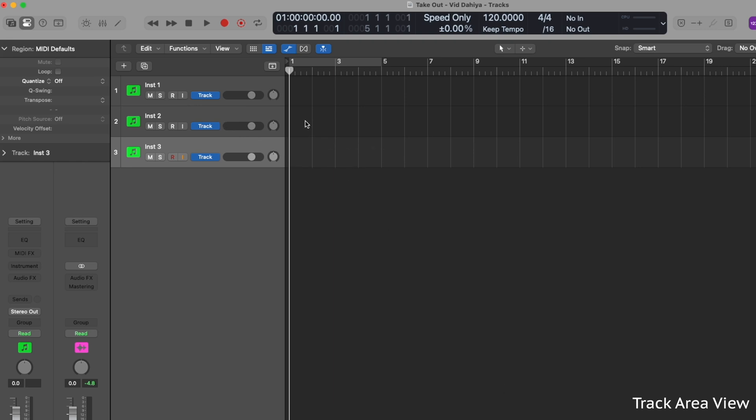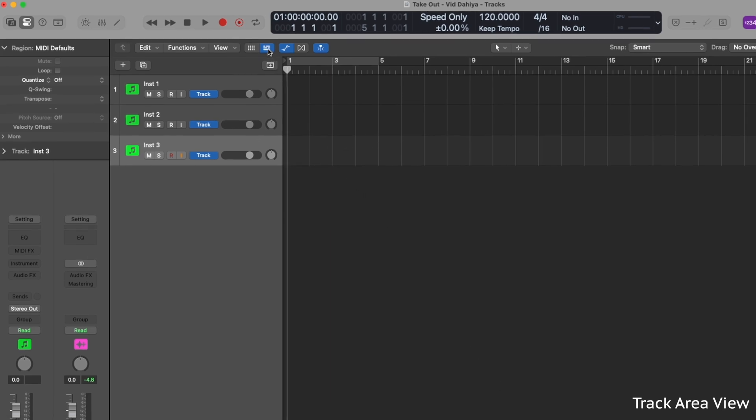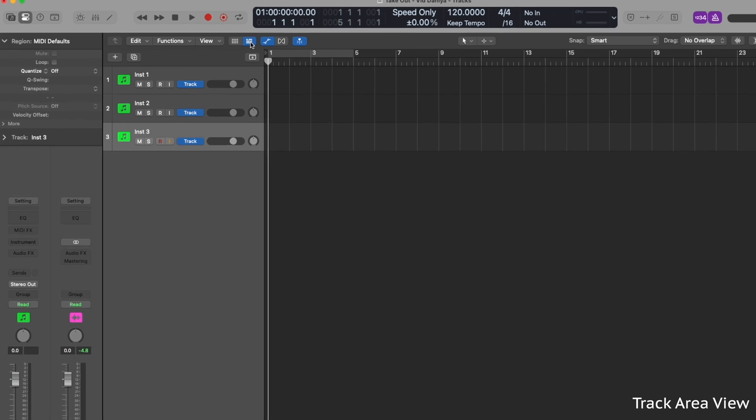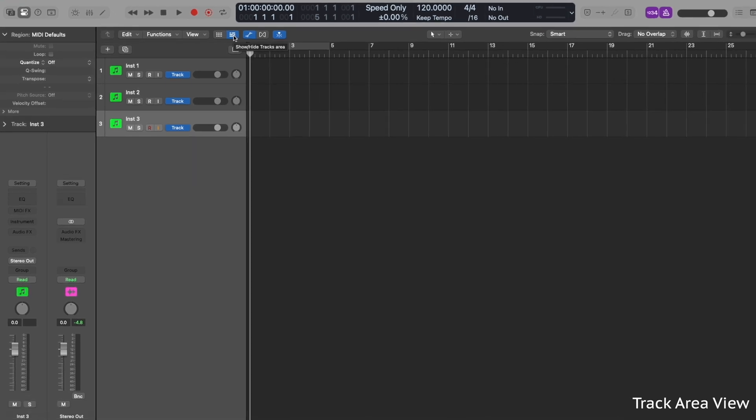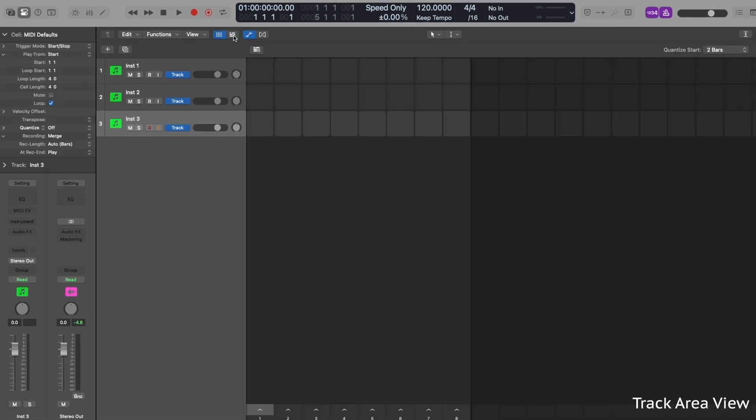To help you better understand Launchkey, we're going to focus on live loop view, so use this button at the top here to switch back to live loop view.